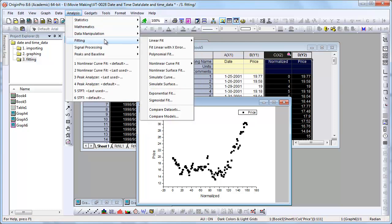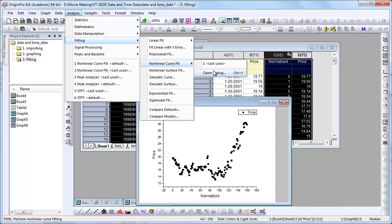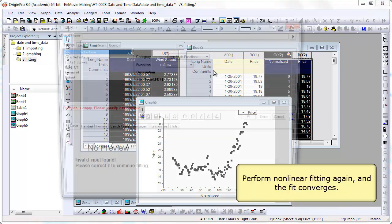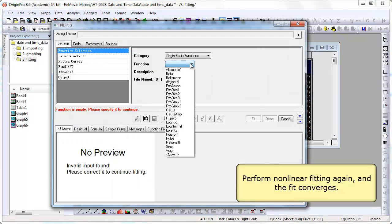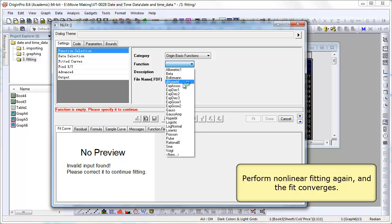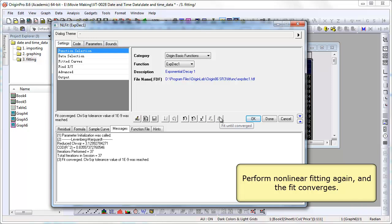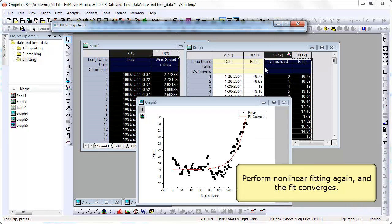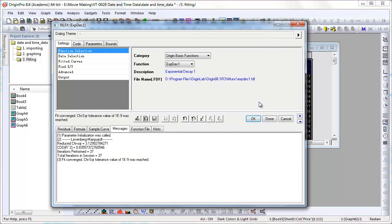We can go ahead and repeat that. Try our exponential decay fitting again. Select the function. Click the iteration button. Fit until converged. And we do get a result here. The fit did converge.